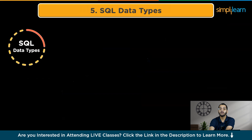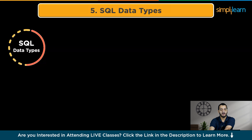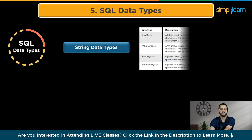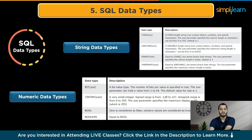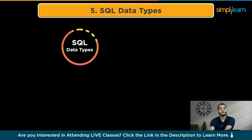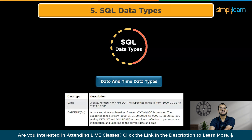The fifth step is to master SQL data types. Understanding SQL data types is crucial for storing and handling data in a database. The most common SQL data types are: string data types, used for text, names, and addresses; numeric data types, used for numbers like integers and decimals; and date and time data types, used for storing dates and times.